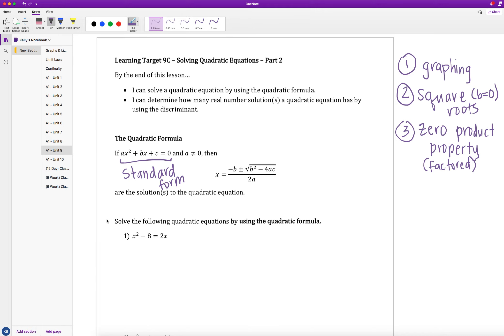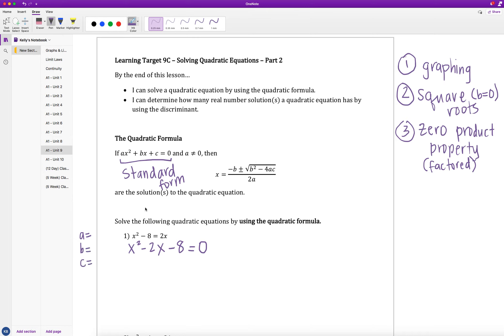These examples say solve the following quadratic equations using the quadratic formula. In the first one, x² - 8 = 2x. To get this into standard form, subtract 2x to the other side, giving x² - 2x - 8 = 0. I wrote the 2x in front of the 8 to maintain standard form. Now I'll identify a, b, and c to make substitution easier.